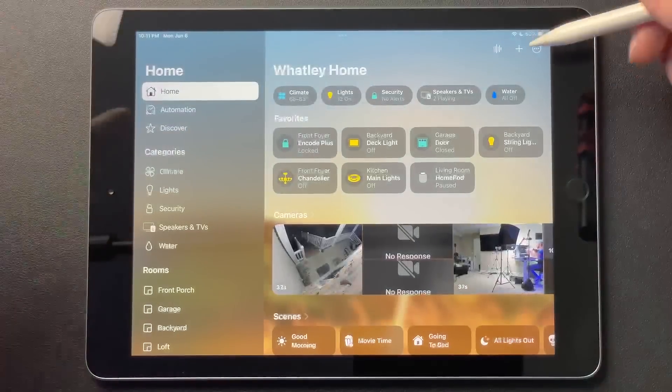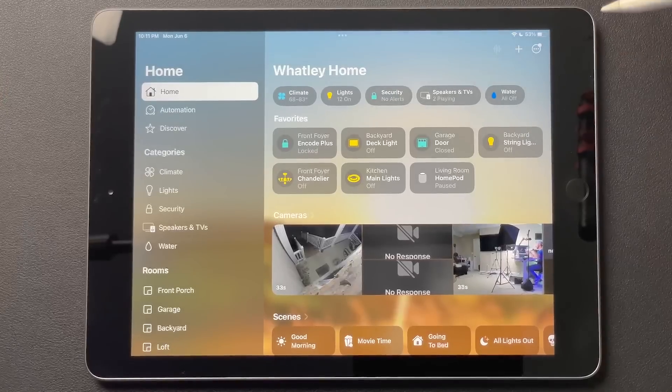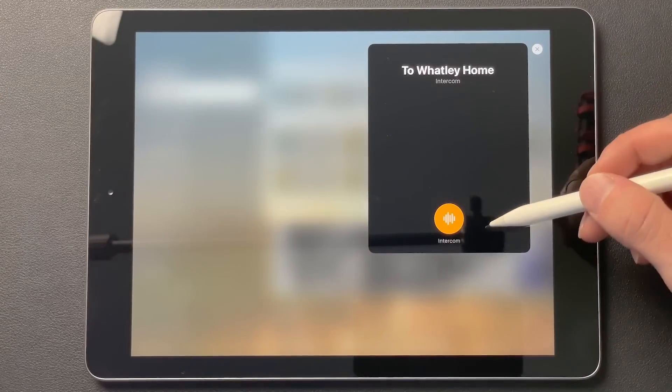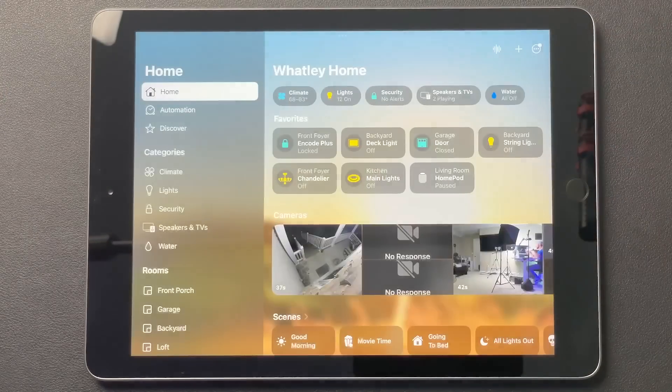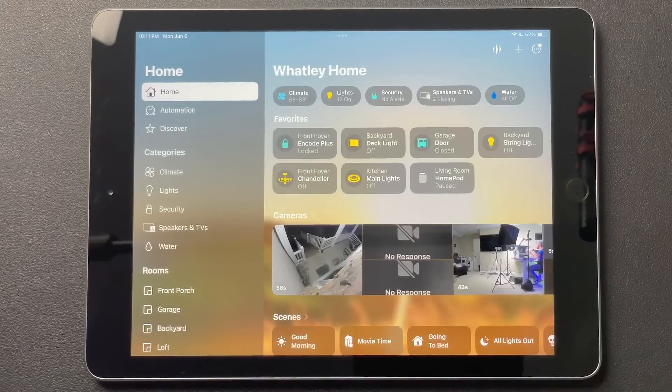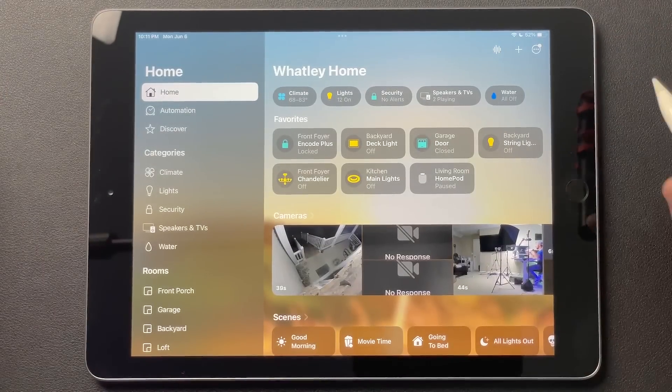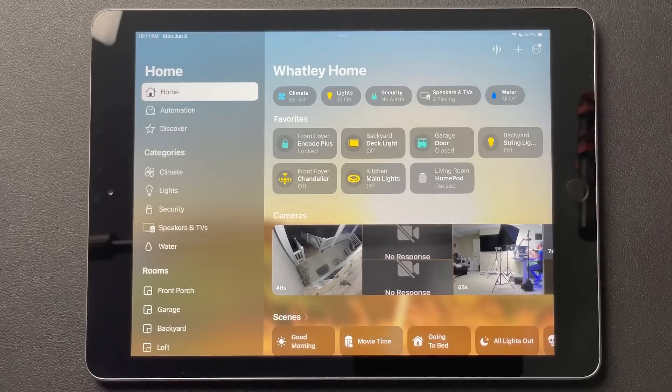Moving on, you have your intercom here. I'll close that before I intercom to the rest of the house, but you can do that just like always.